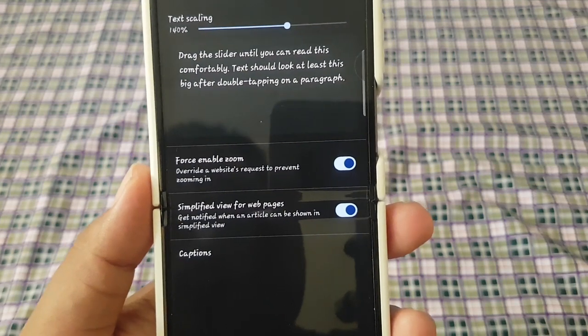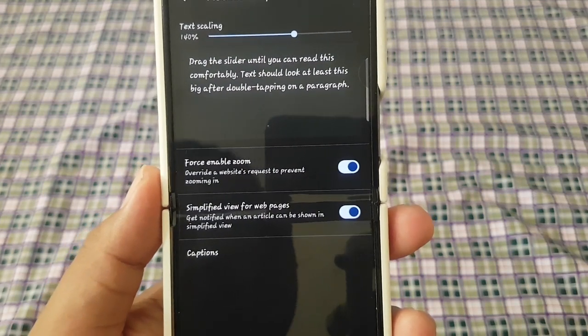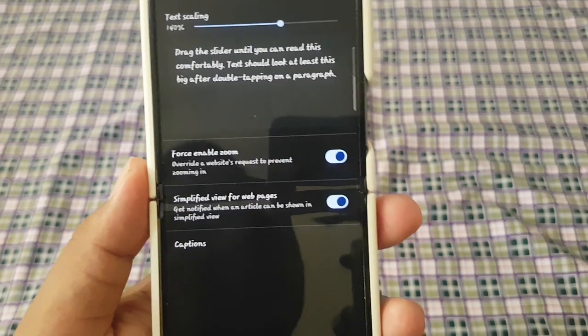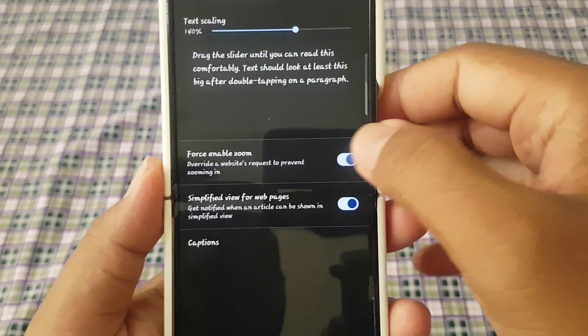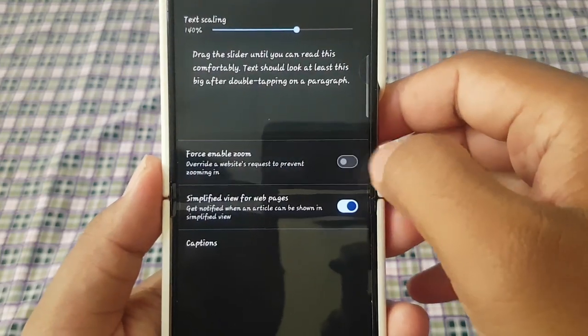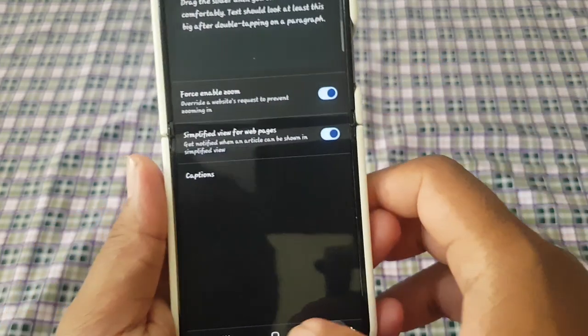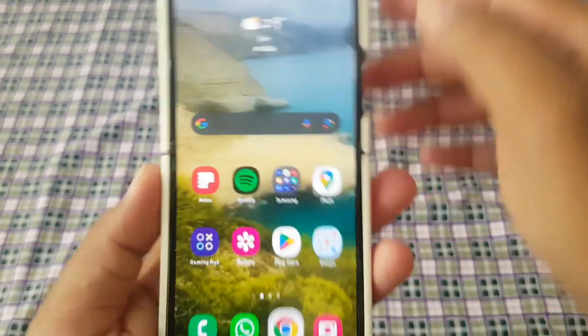This will overwrite a website's request to prevent zooming in. Tap the switch to blue to turn on, or to grey to turn off. Thank you for watching, have a nice day.